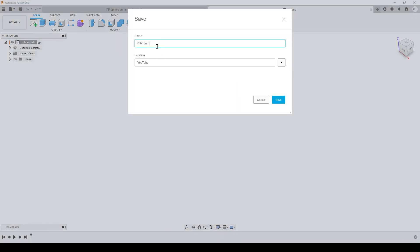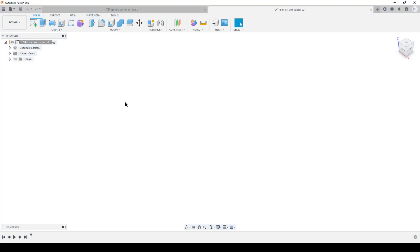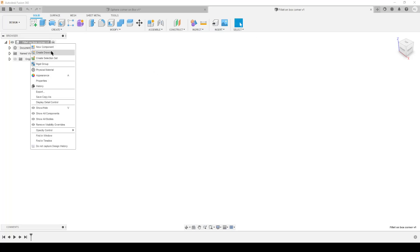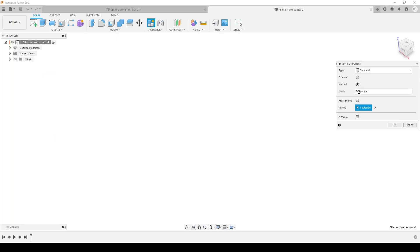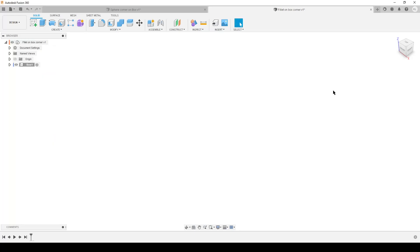First of all, start by saving your file. A lot of people have complained, 'Oh, I lost all my design.' If you don't start to save, the autosave or recovery function is not working properly to my knowledge.